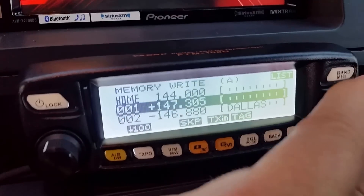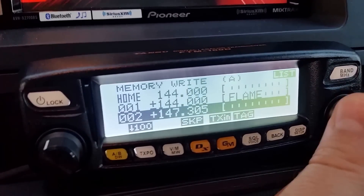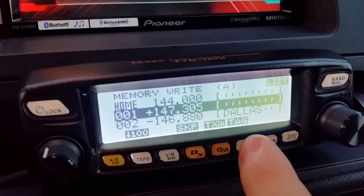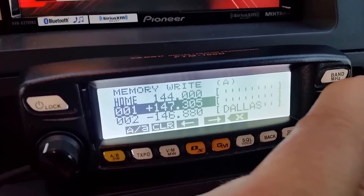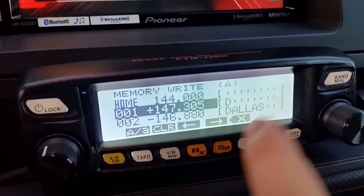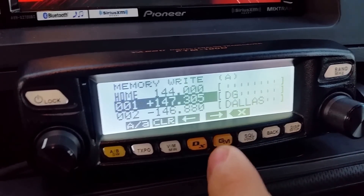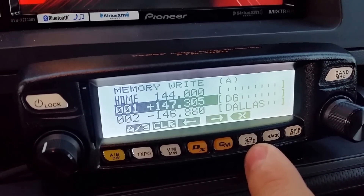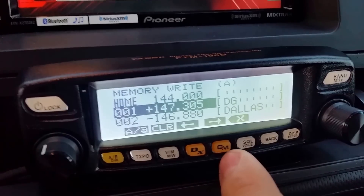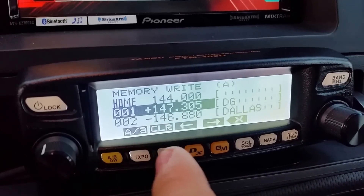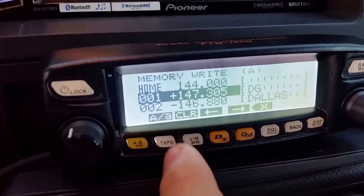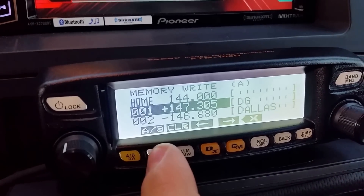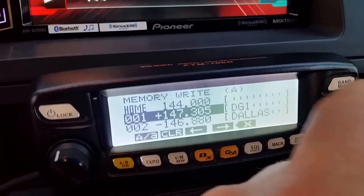I'm going to put it on slot number one. If you notice, slot number one already has something in there that's incorrect anyway. So I'm going to put it there and go to Tag. Now I'm just going to give it a label real quick. Hit next, and if you notice, these correspond with these buttons: the X corresponds with SQL, forward corresponds with GM, backwards DX, so on and so forth, and the A corresponds with the TX power output. I'm going to push that button to get to the number section.